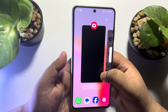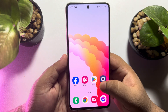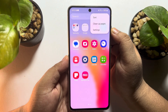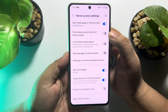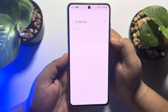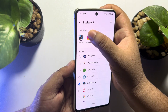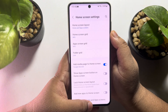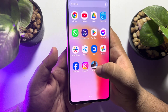Just tap on open and the hidden app will be opened and you can easily run the app. Now to unhide any app, again go to your app library, tap on the three dots, tap on settings, then tap on hide apps on home and app screen, and just remove the app from the hidden apps section to unhide it.